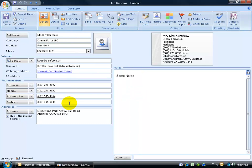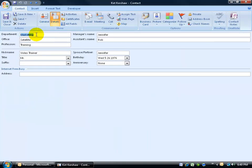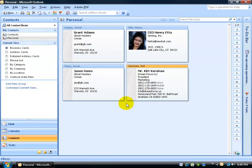It added everything in the general view. When I went to the details view, it only added the department and my title — it didn't add my manager's name or my assistant's name. You can test back and forth to find out what fields are going to be sent, but probably the easiest thing to do is just create a new contact and list only the information that you want to send off as a business card.